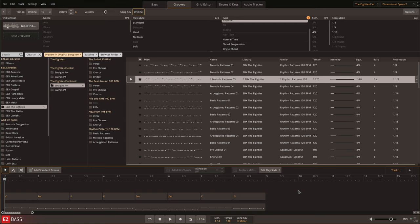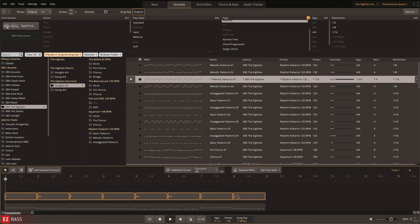For example, let's say that you've built a simple chord progression on the song track that follows the chord changes in your song.